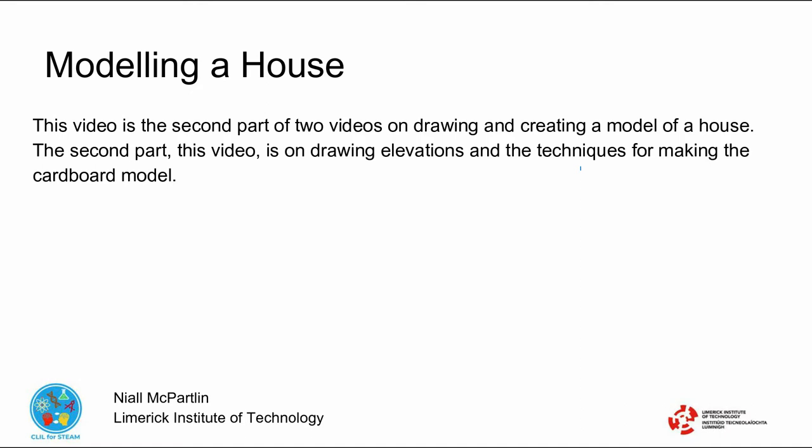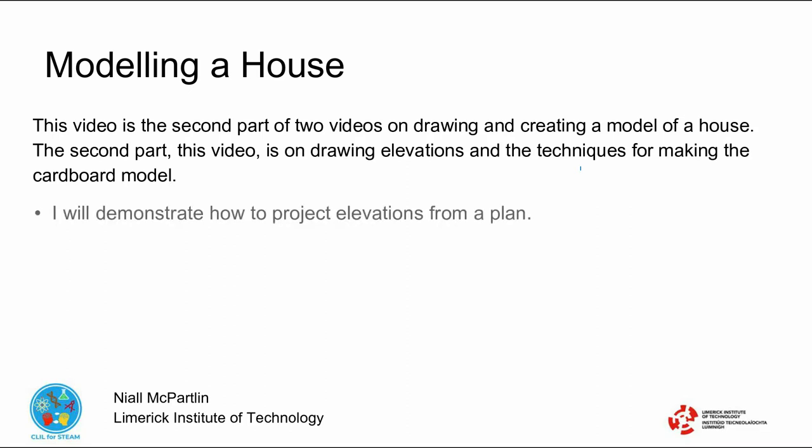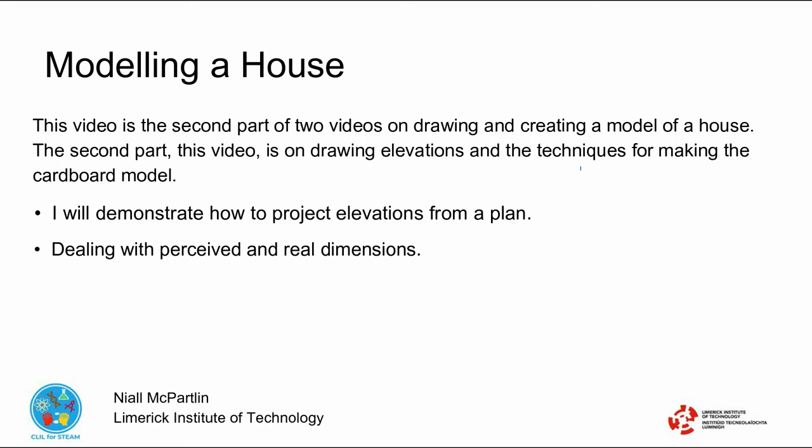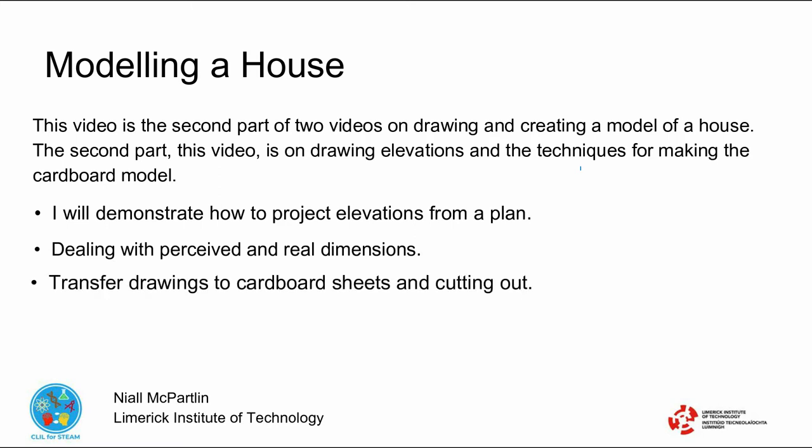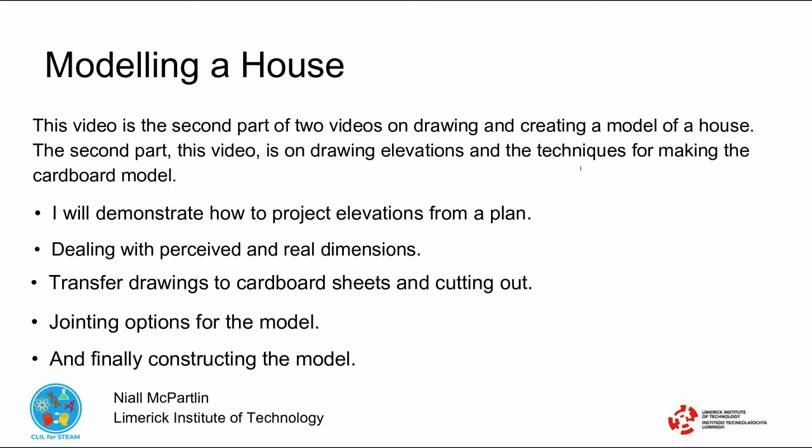The second part, this video, is on drawing elevations and the techniques for making the model. I will demonstrate how to project elevations from a plan, dealing with perceived and real dimensions, transfer drawings to cardboard sheets and cutting out, jointing options for the model, and finally constructing the model.